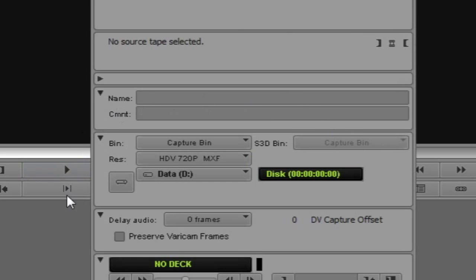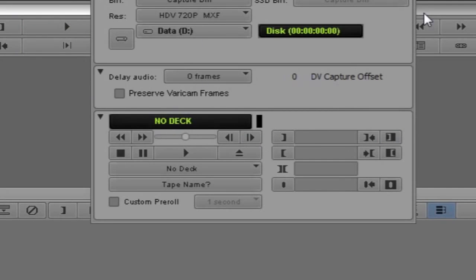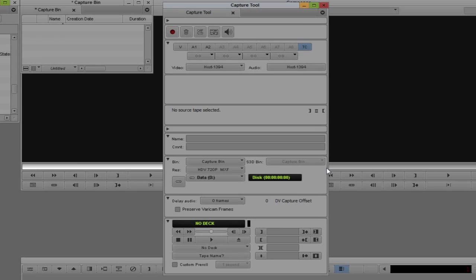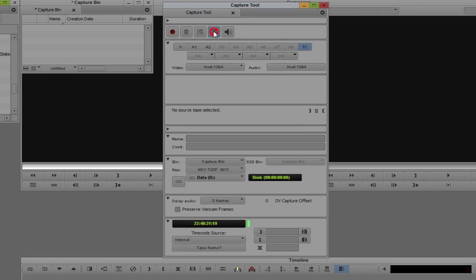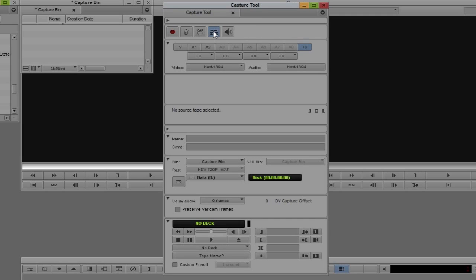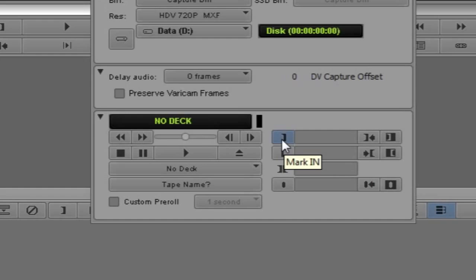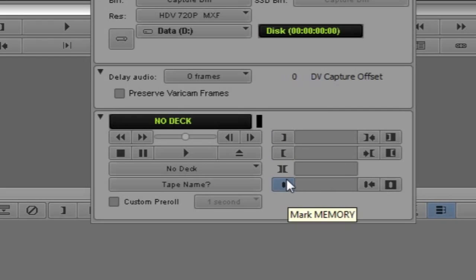Moving down, you'll see I can add an audio delay if I want, and I can even preserve VariCam frames. The last section is the transport controls — this is how I'm going to control whatever deck I happen to be working with. If I toggle the source off, the transport controls disappear because I'm doing what's called free capturing. Switching back, I get my transport controls back, plus the ability to add an in point, an out point, see the duration, and add locators on the fly while capturing.